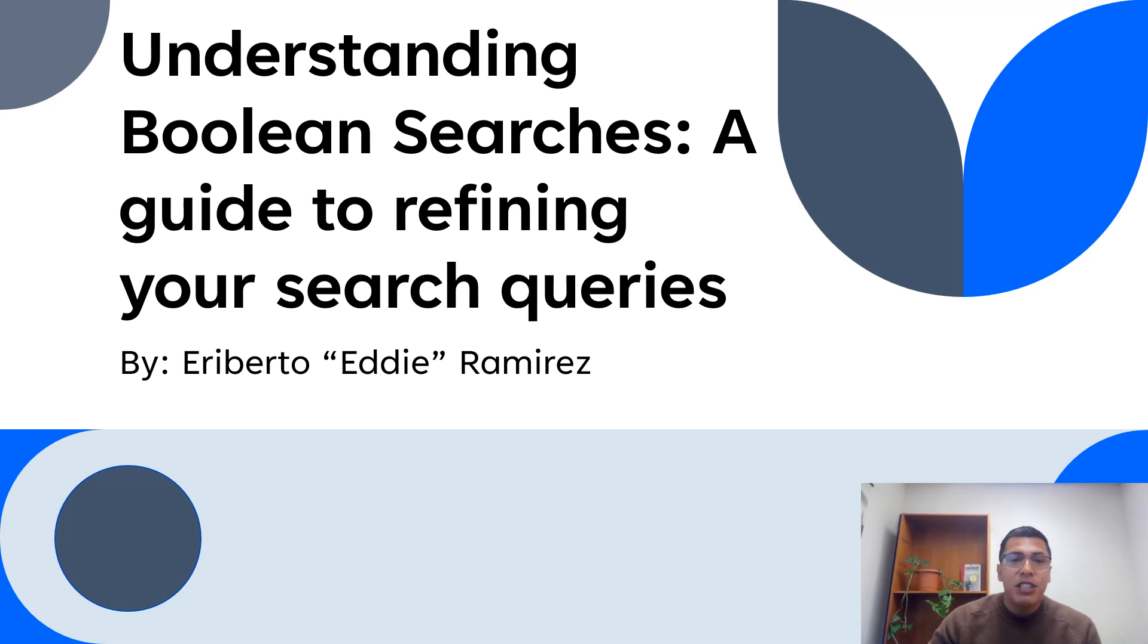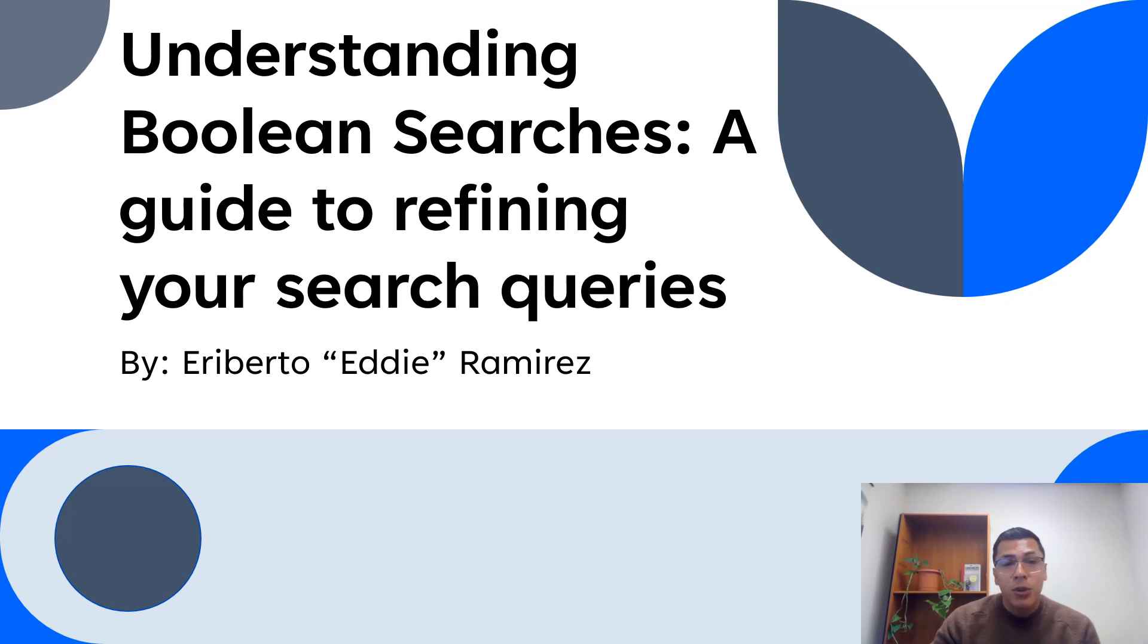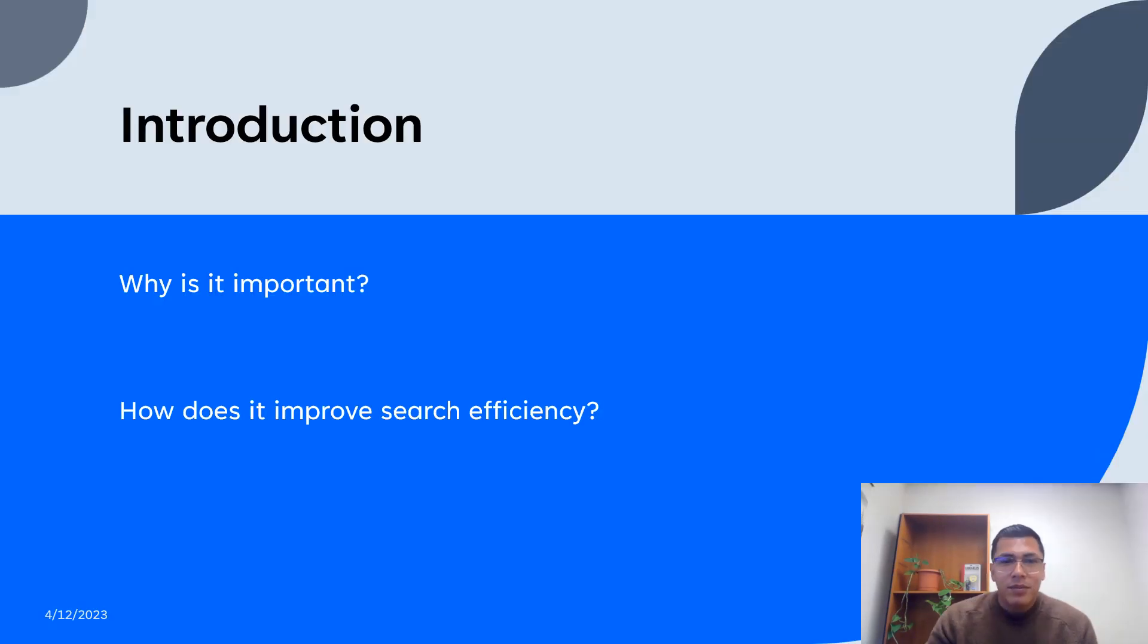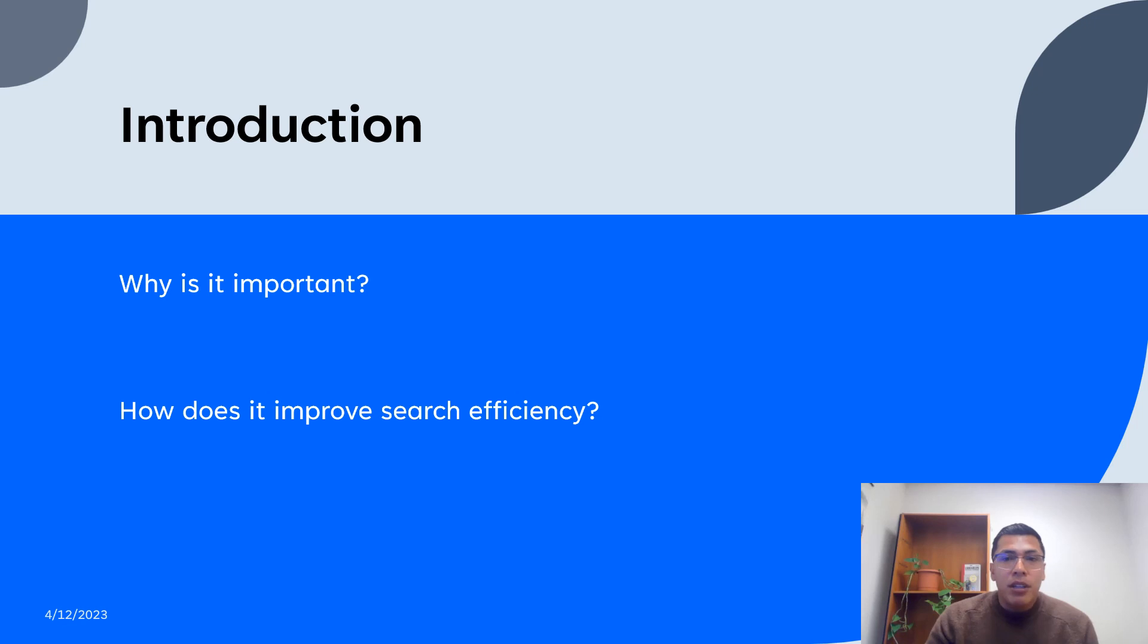Today I will be sharing with you valuable information on how Boolean searches can help you get more accurate and relevant results. Before we dive into the specifics, let's talk about what a Boolean search is. A Boolean search is a type of search query that uses Boolean operators to combine keywords, helping users find more relevant and specific results.